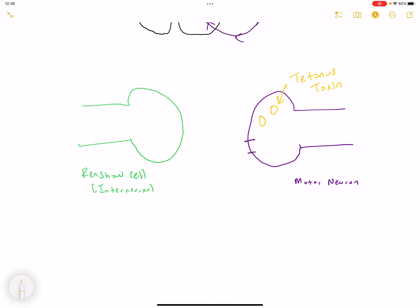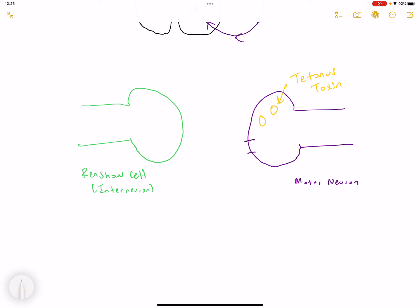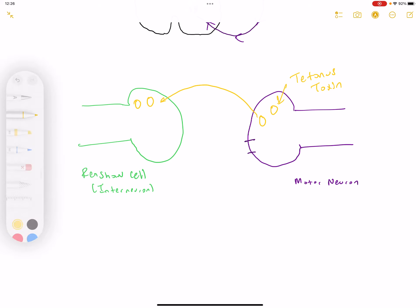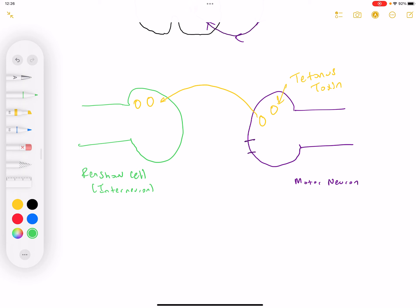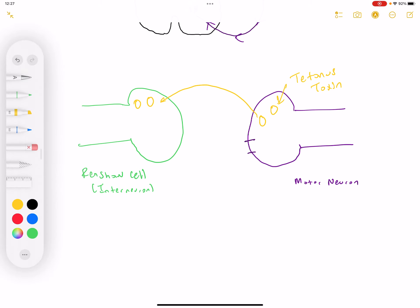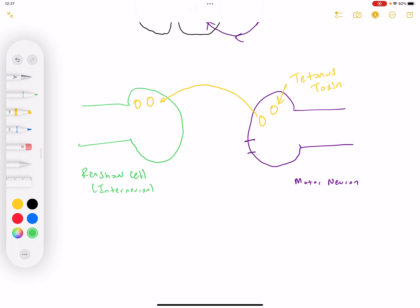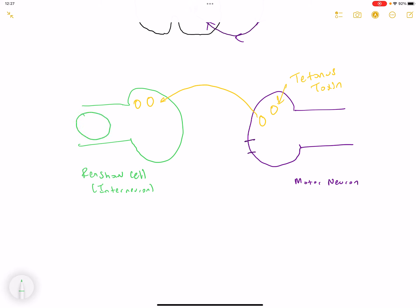The tetanus toxin has traveled from the periphery to the anterior horn, and from the motor neuron these tetanus toxins can then go to the Renshaw cell and infect it. What is important to know about the Renshaw cell is that it houses the inhibitory neurotransmitters GABA and glycine.